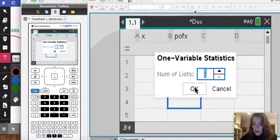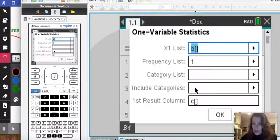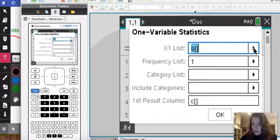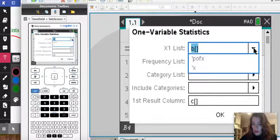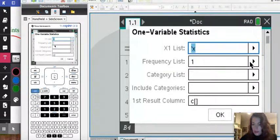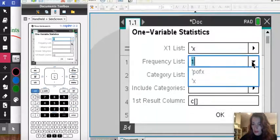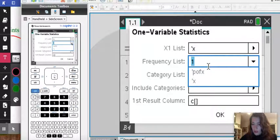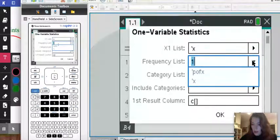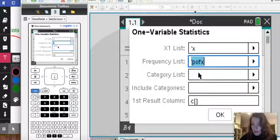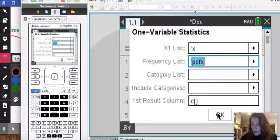I'm going to press ok. It's still one list. Here I'm going to enter what I named it. I named it X and then the frequency which is our probability list we're going to say we named that P of X. Then I'm going to go ahead and press ok.